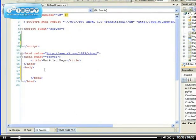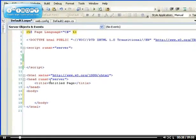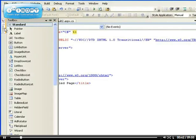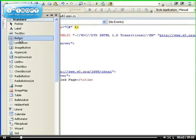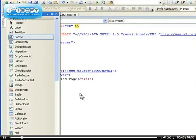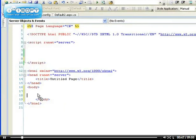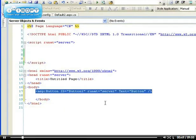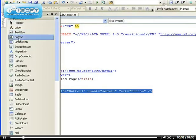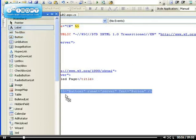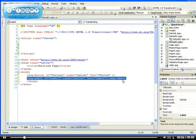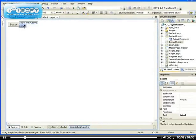Let me show you something quick — this is a bit off-topic, but some people don't know that you can actually drag and drop controls onto the source view. Just like you can drag a label into the design view, you can also drag it into the source view. Anyway, that's not what I want to talk about.